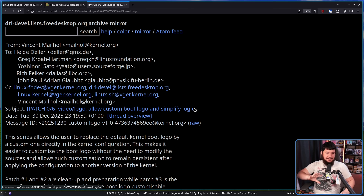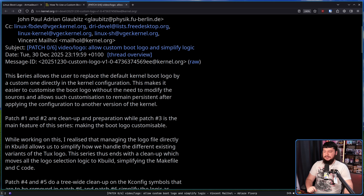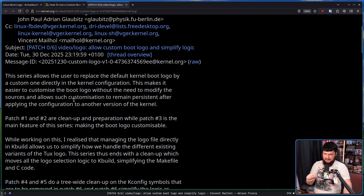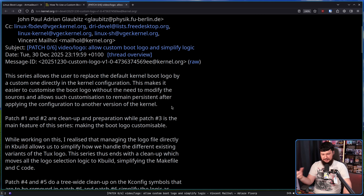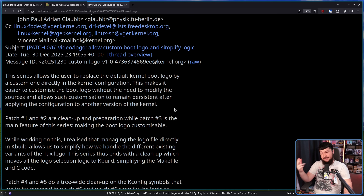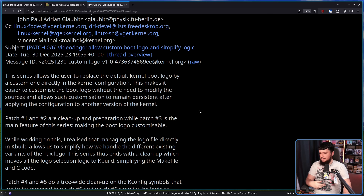It's a little bit more complicated than that - there are some options you need to worry about and specific file types you need to use. This patch series allows the user to replace the default kernel boot logo with a custom one directly in the kernel configuration. This makes it easier to customize the boot logo without the need to modify the sources, and allows such customization to remain persistent after applying the configuration to another version of the kernel. That is kind of the main issue with modifying the source - if you were to swap out to say the LTS kernel, your logo would not be applied. If it's just part of the kernel build path, just have the option set and you're good to go.